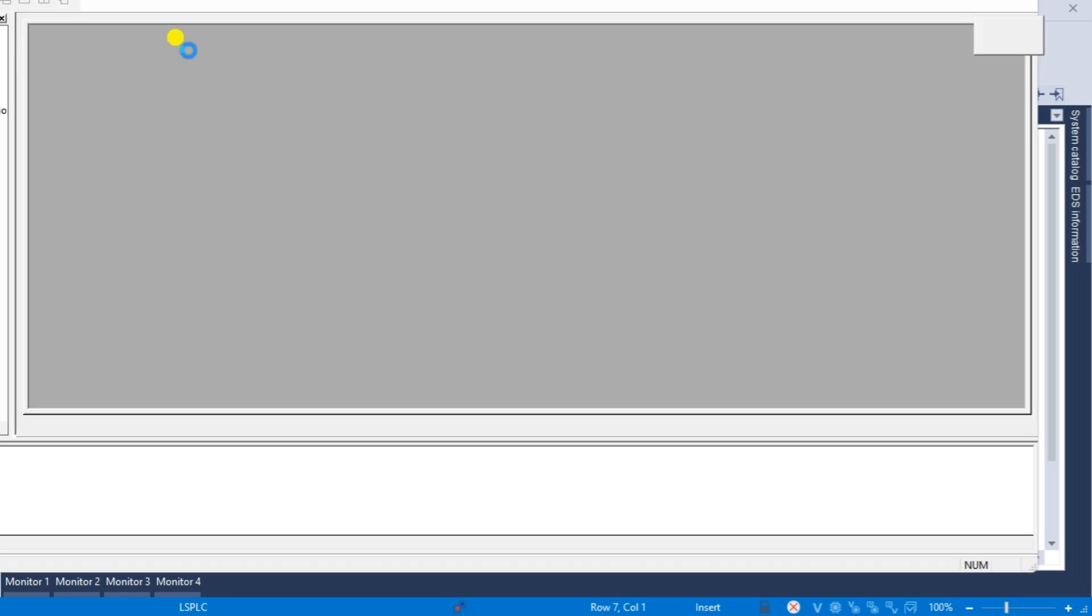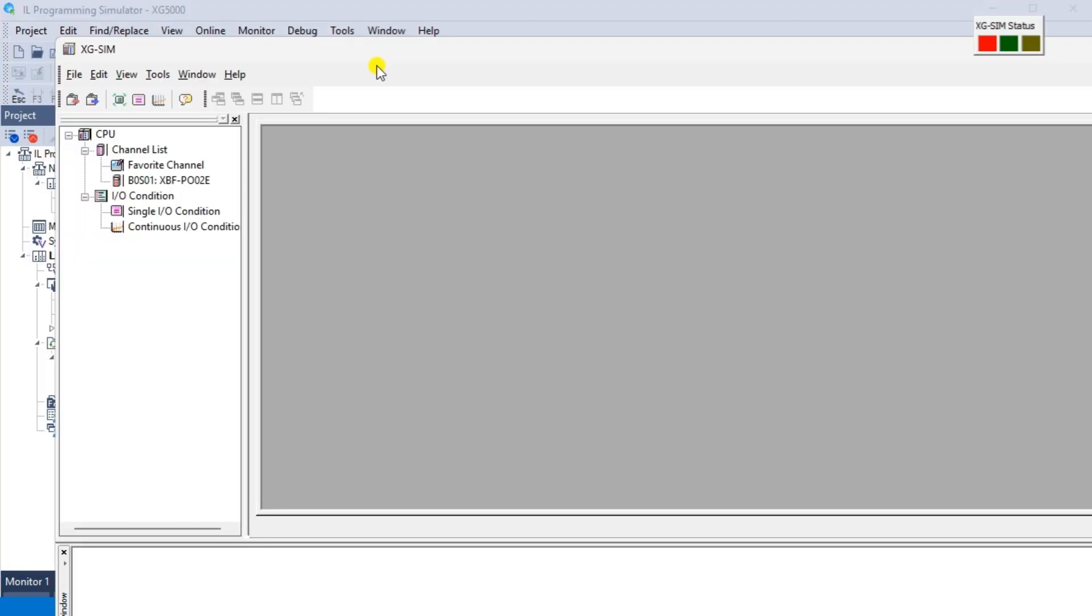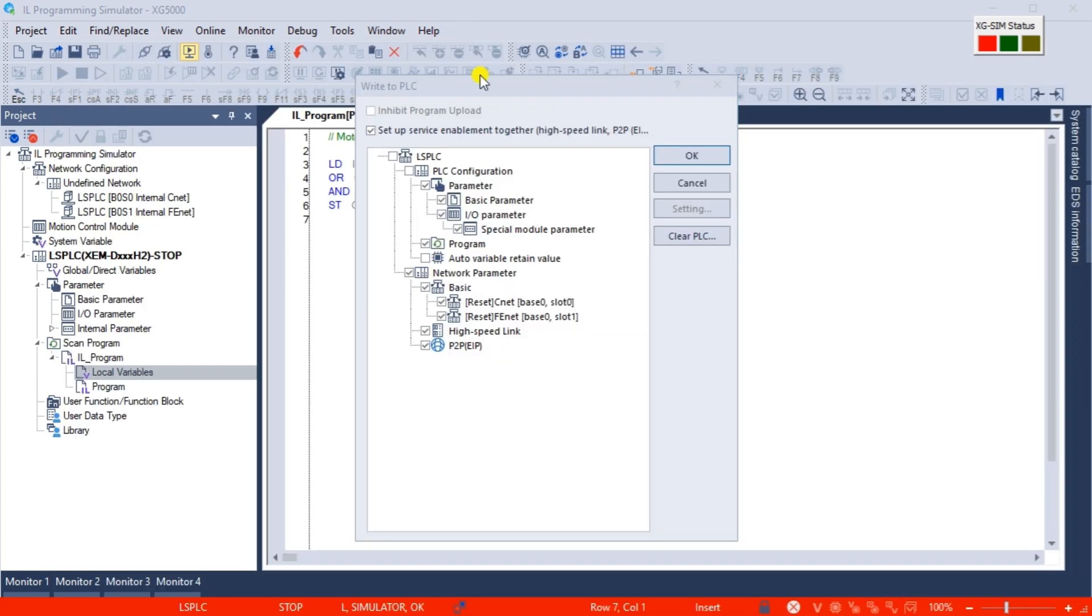The XG sim window will represent the LS electric PLC we chose to program. Our XG5000 PLC software will be shown with the communication to the simulator. This is the red bar at the bottom of the XG5000 programming software.